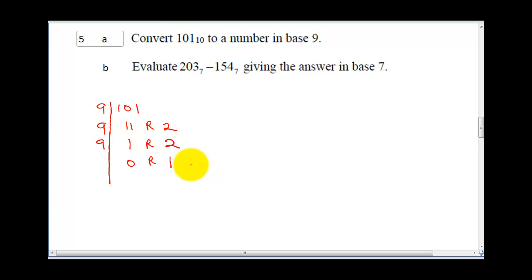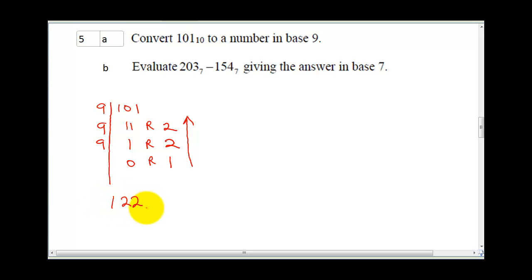So with this, you recall we always count from here to here. So you're going to write 1, 2, 2, base 9. On your own, you can try converting back 1, 2, 2 base 9 to base 10, and ensure you are going to get exactly the same answer.